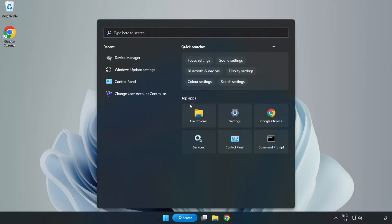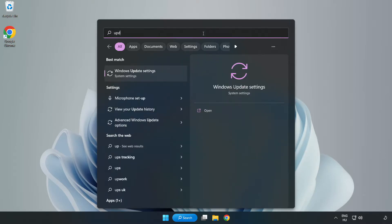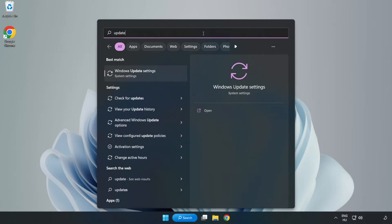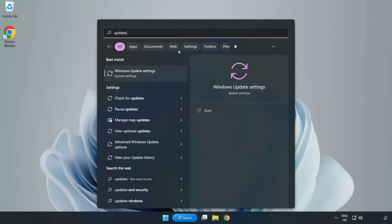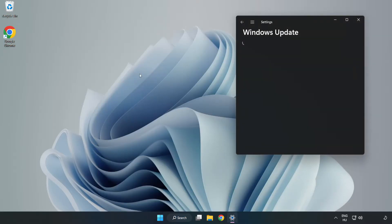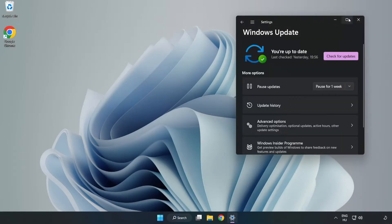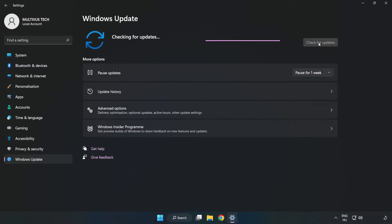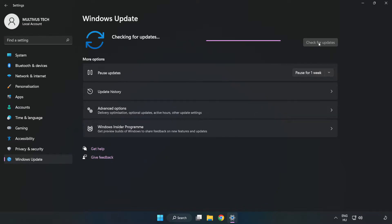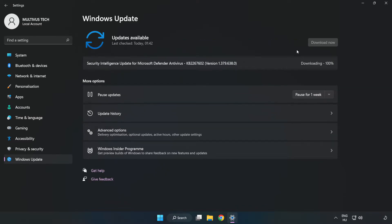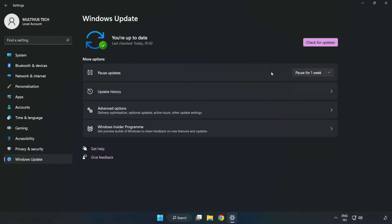Click the search bar and type Update. Click Windows Update Settings, then click Check for Updates. After it completes, click Close.